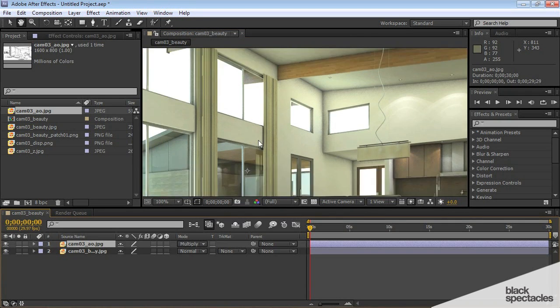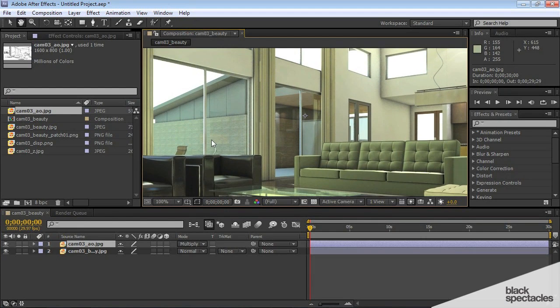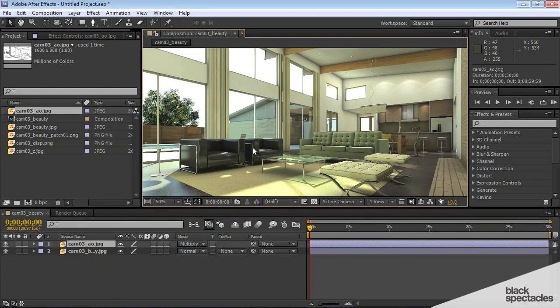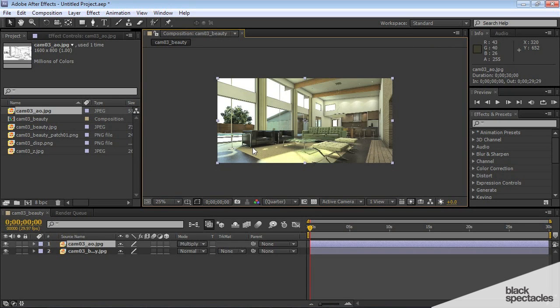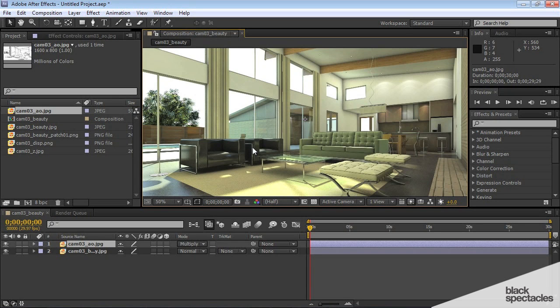That's the occlusion pass. And I try to add that as one of the first things before I start going through my different passes.